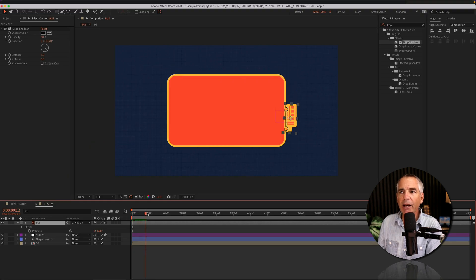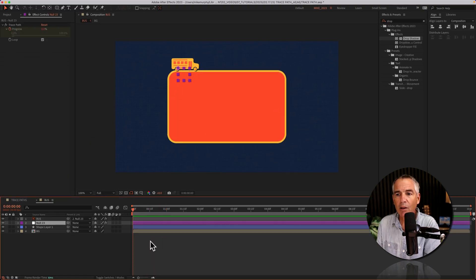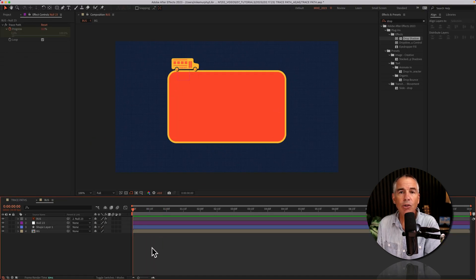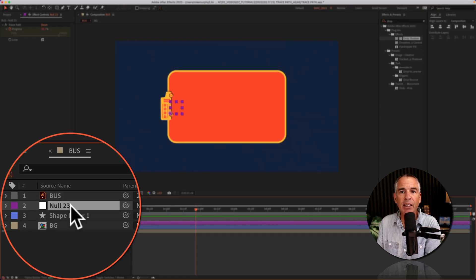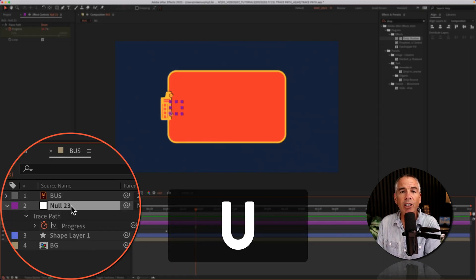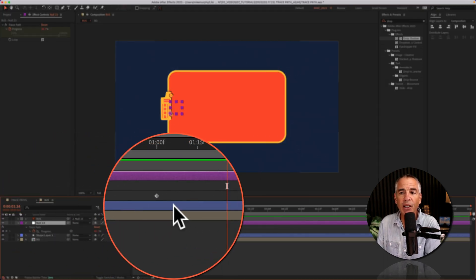So if I drag my playhead you see it's following around that null. To slow down or speed up the animation, just select the null layer. Tap U to reveal all keyframes.